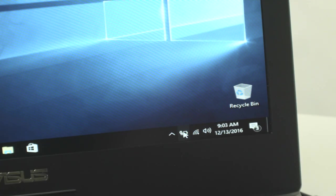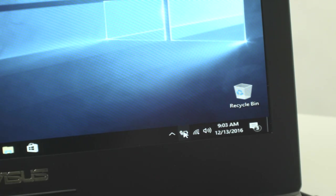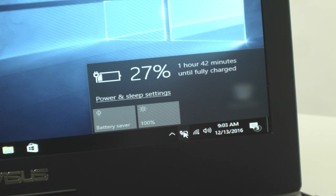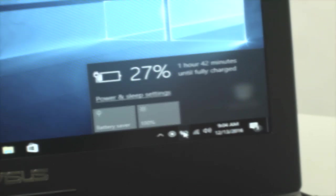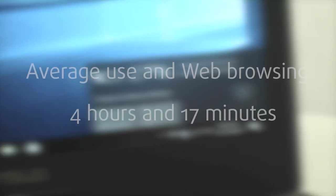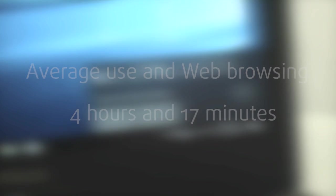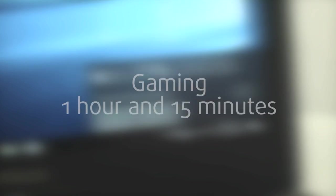Despite the large 90Wh battery, the Asus ROG G752VS had subpar performance. For average use in web browsing it withstands for 4 hours and 17 minutes. Don't start a gaming session without a charger as you'll get around an hour and 15 minutes of playtime.